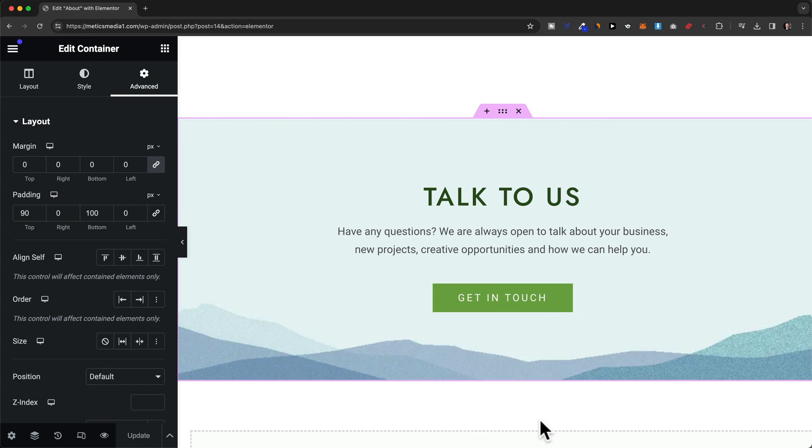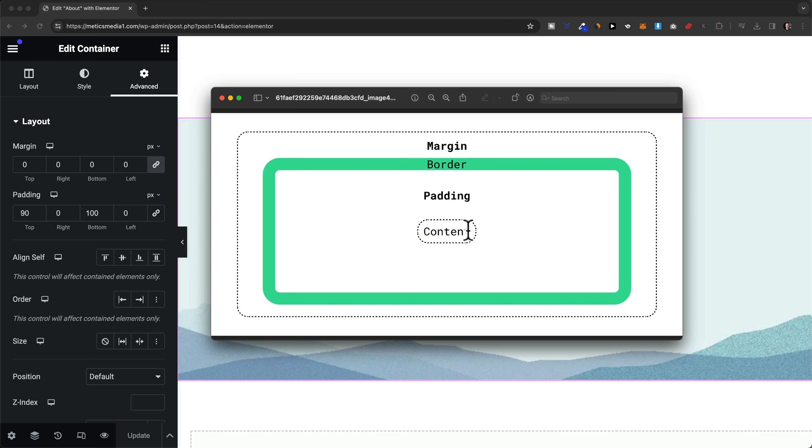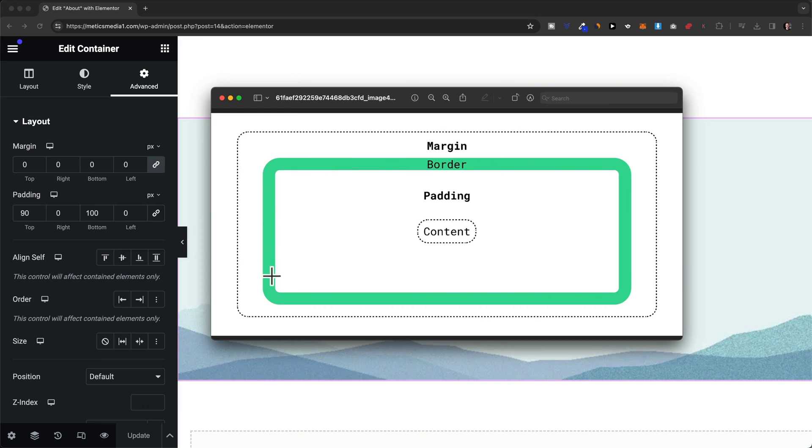To understand the difference I have this illustration right here. Now here in the center we have our content element, in our case this is our container. And then in green we have the border around our element.